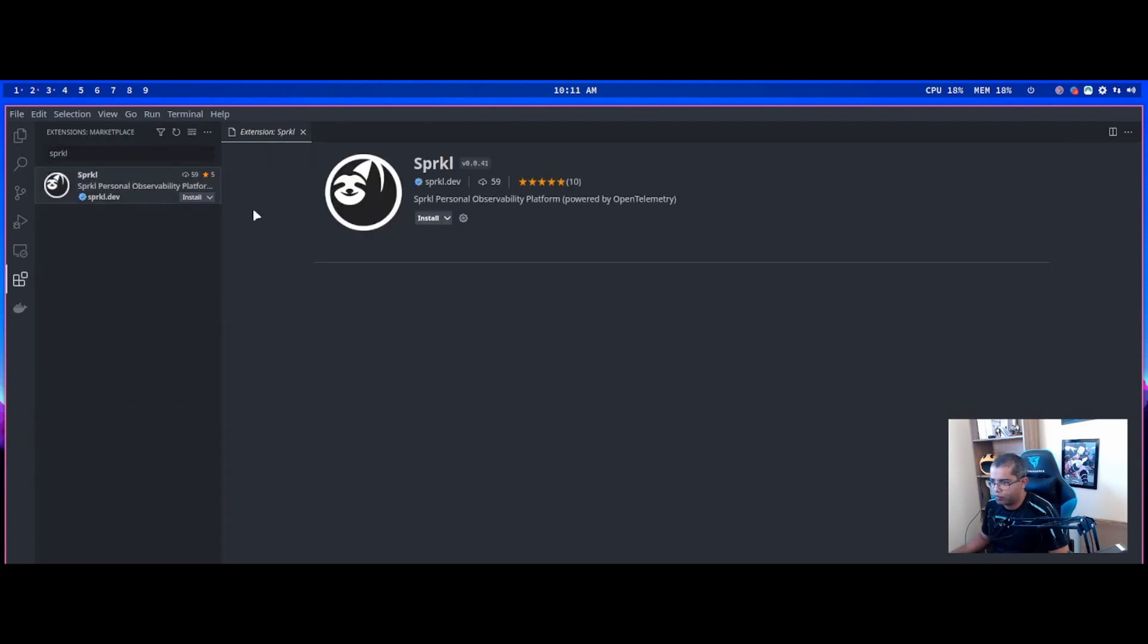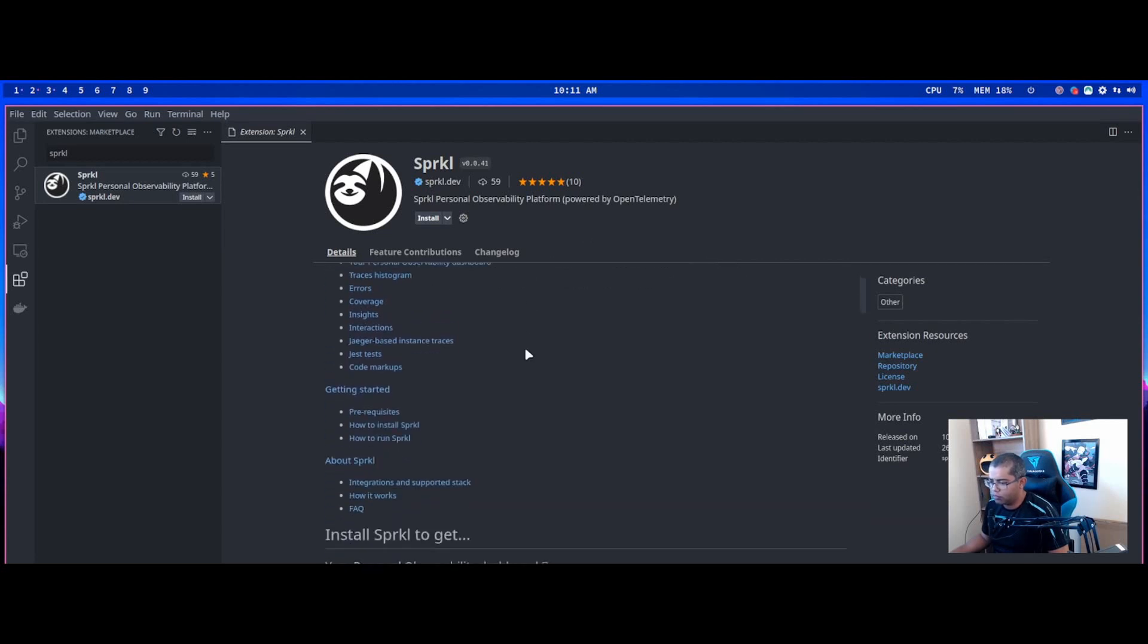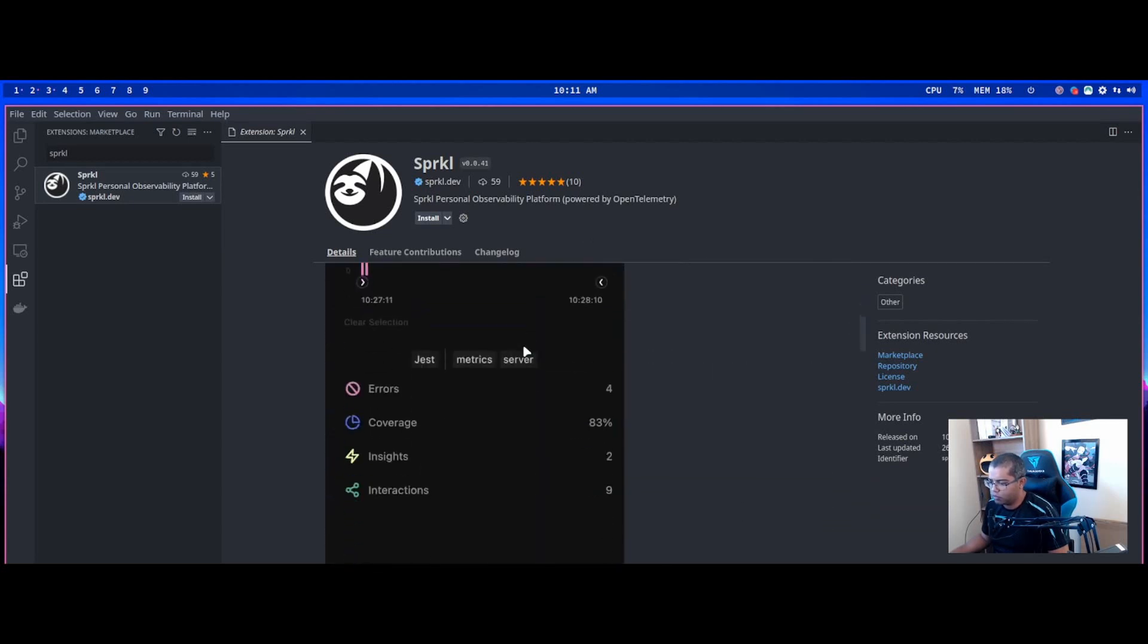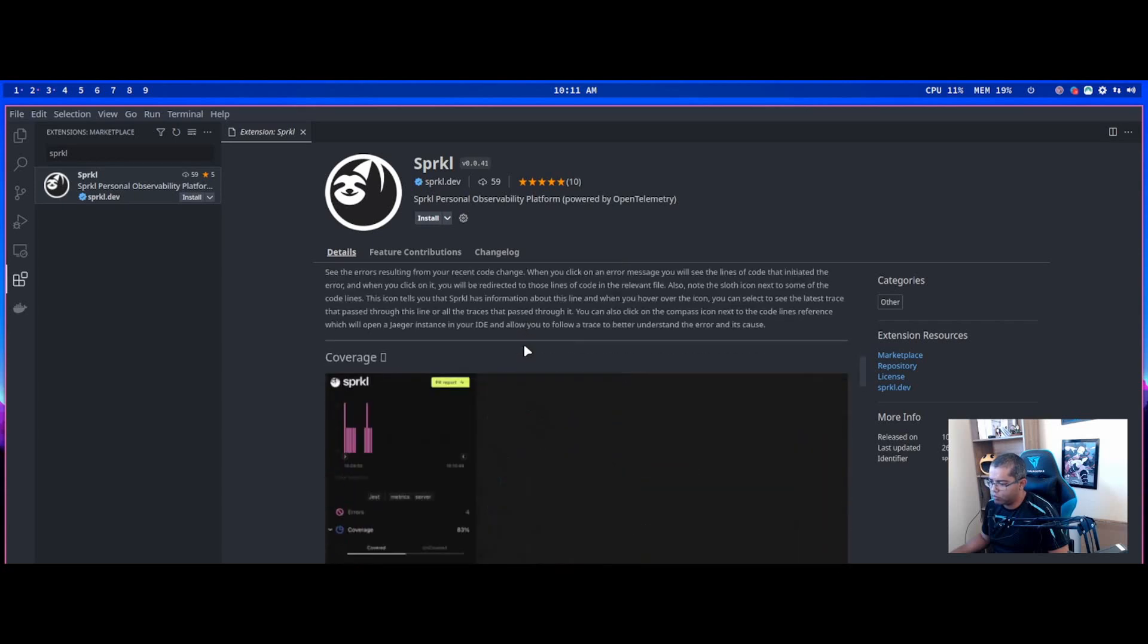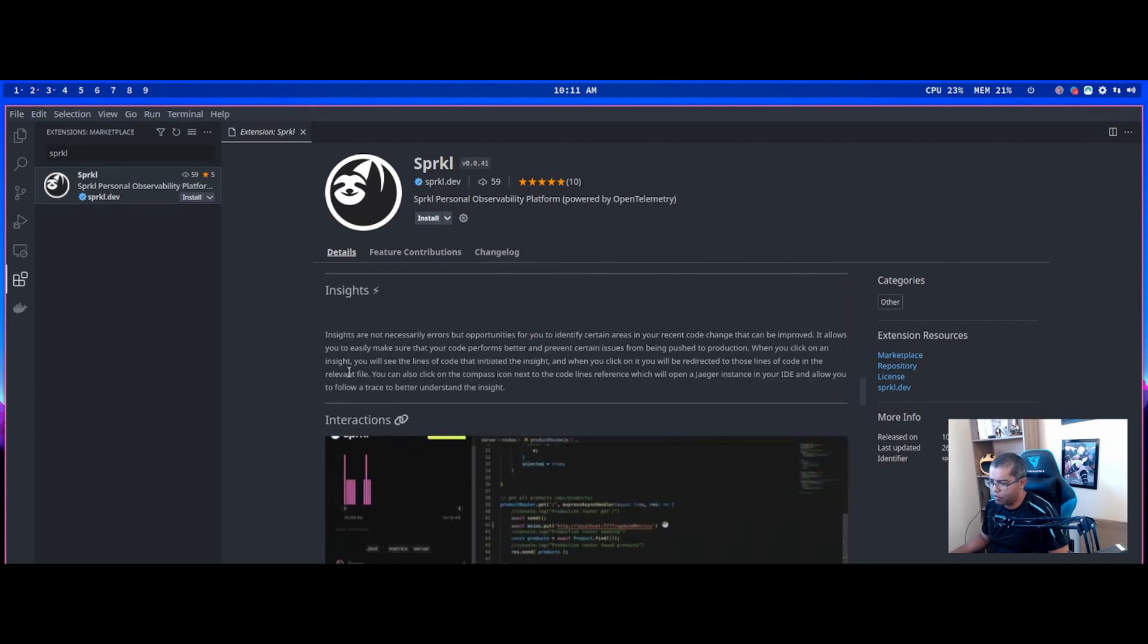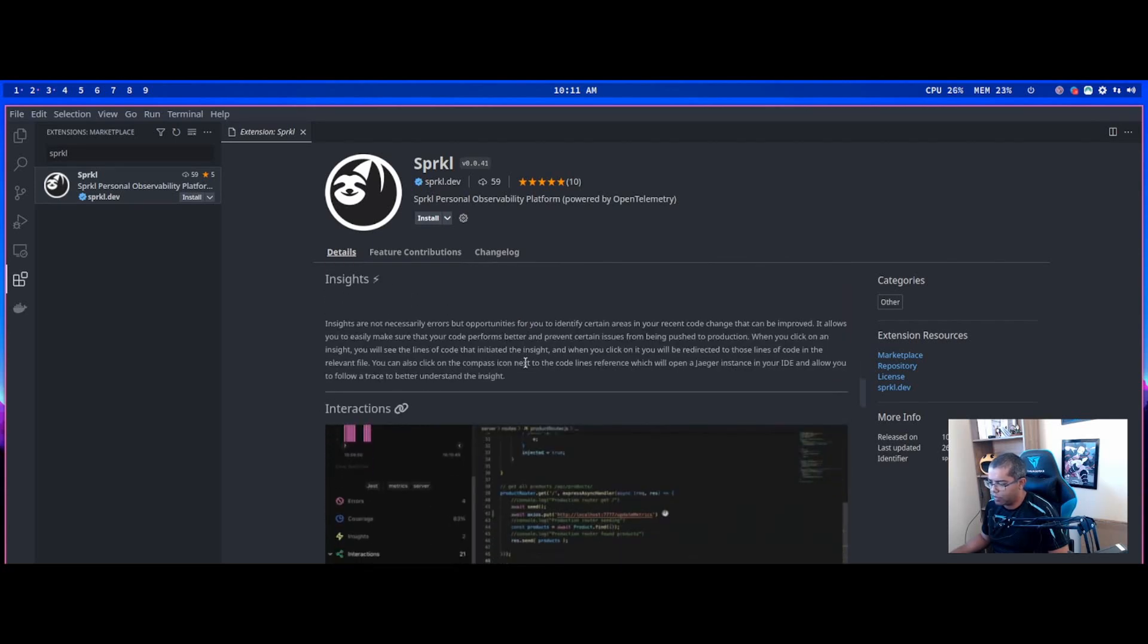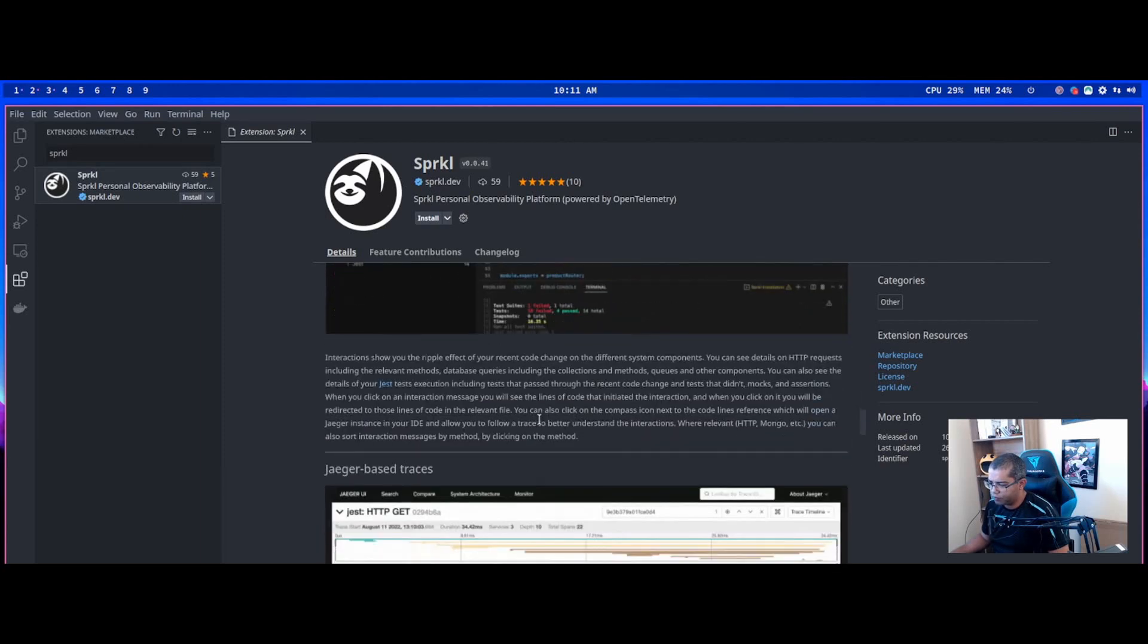This is the Sprkl extension. We have documentation about how to use Sprkl, about insights, errors, coverage, and interactions.